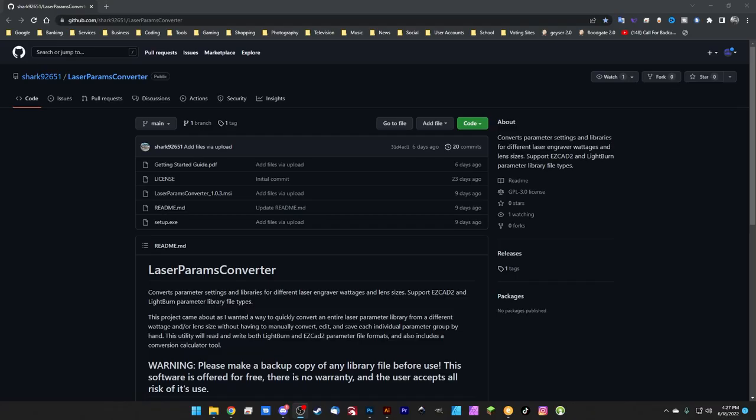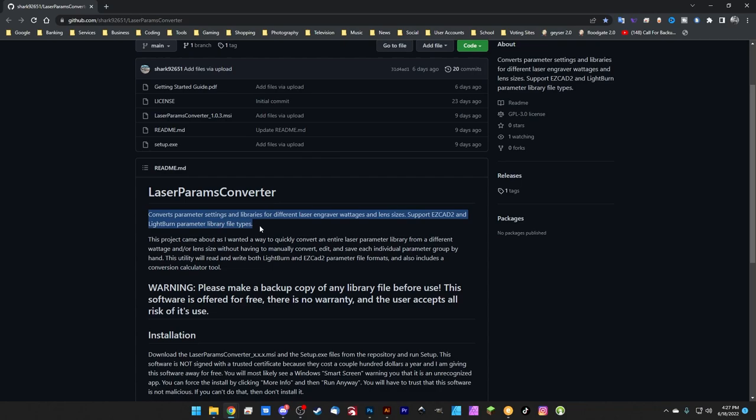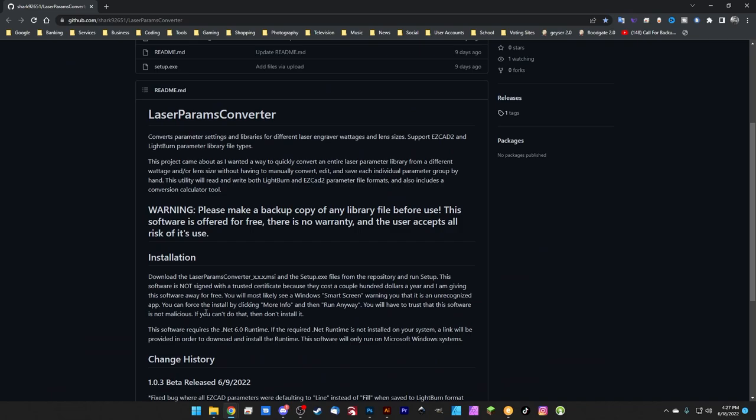So here we are on the GitHub page. If you need a link to this, I'll go ahead and link it down in the description. And if we just check out the description real quick, we've got the readme file, converts parameter settings and libraries for different laser engraver wattages and lens sizes, supports EasyCAD 2 and Lightburn parameter library file types. I'm talking to him about adding support for EasyCAD 3. So hopefully we'll see that soon. But right now it's EasyCAD 2 and Lightburn. And let's take a look at how this works. So in order to get this off of the GitHub, we're going to come up to code up here and we're just going to click that and we're going to click download zip.